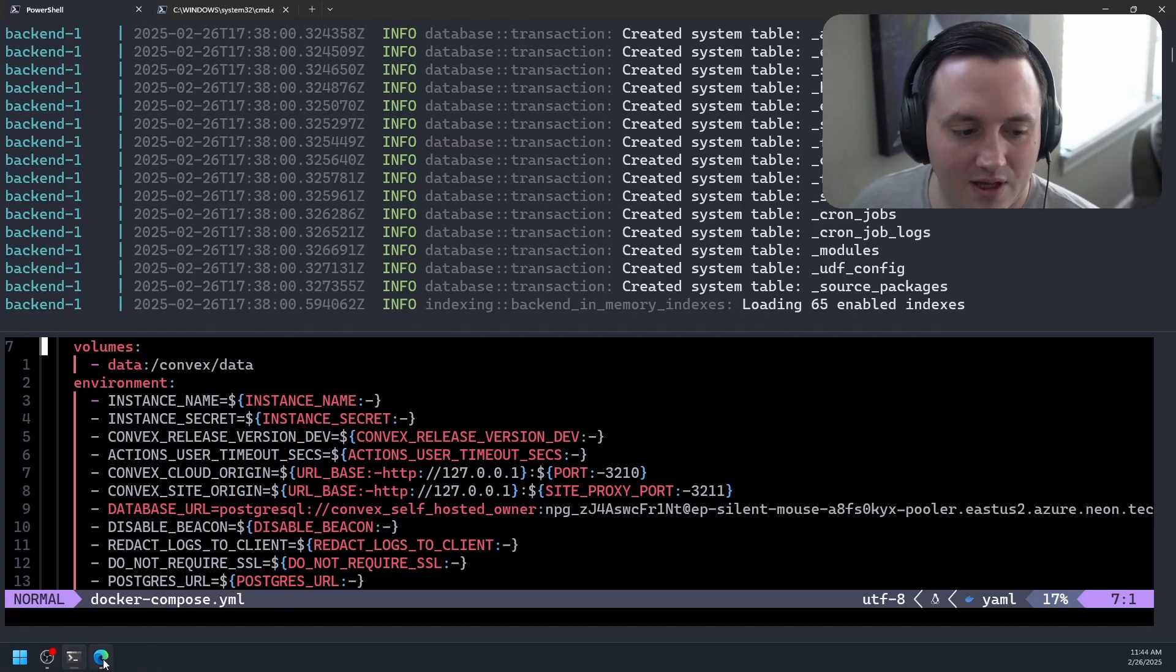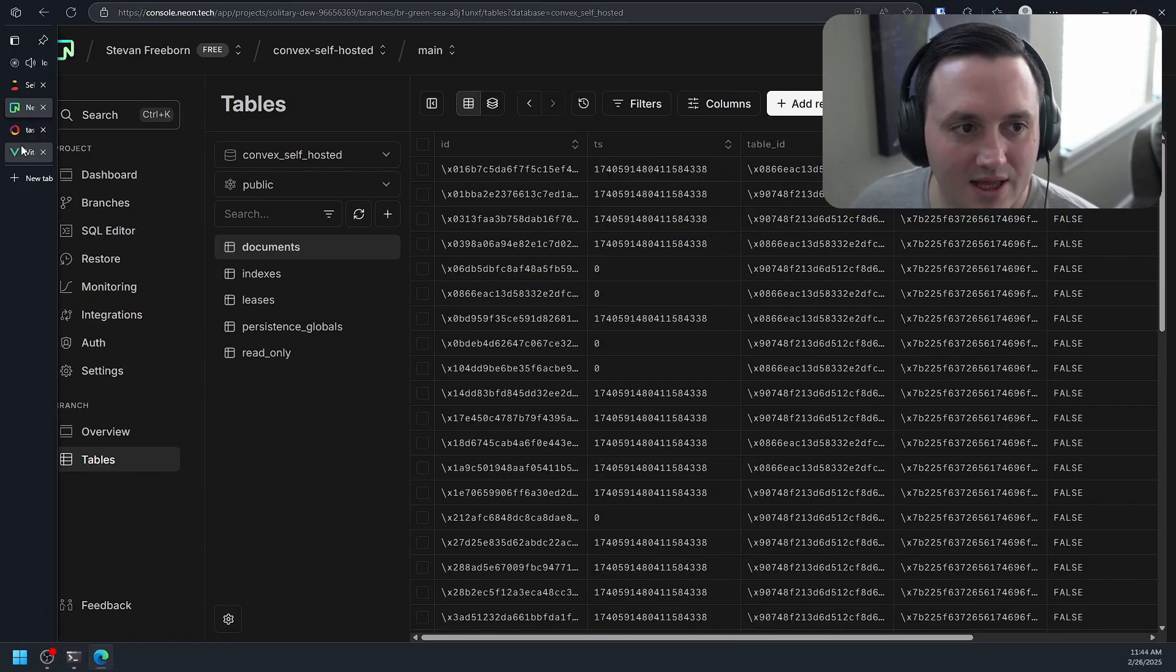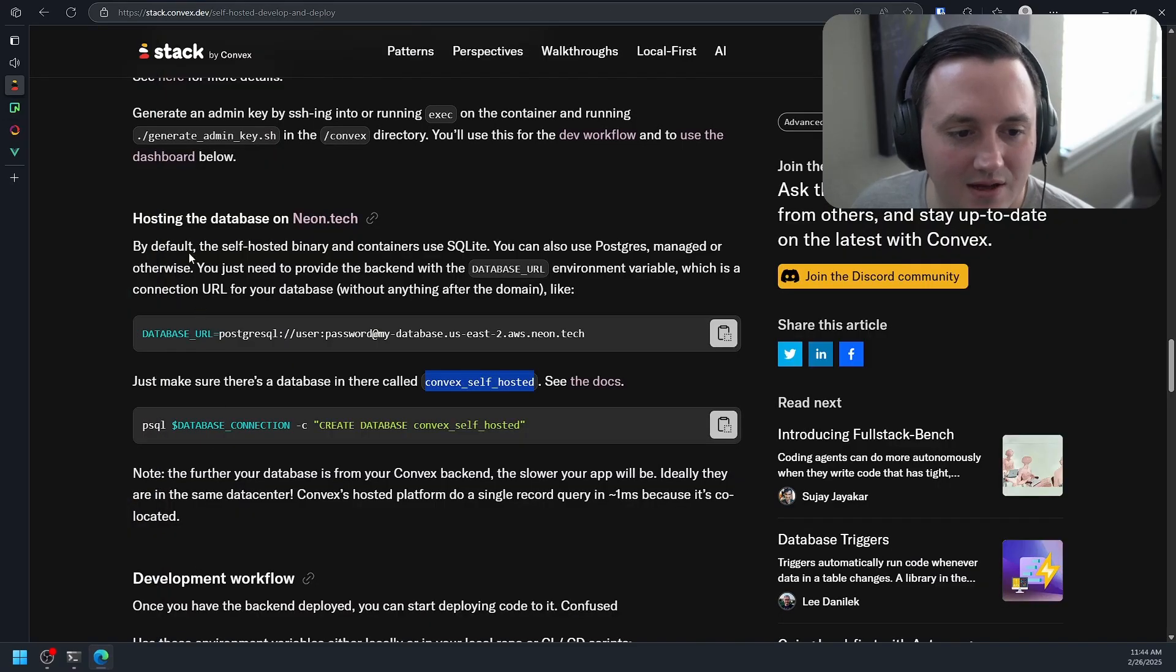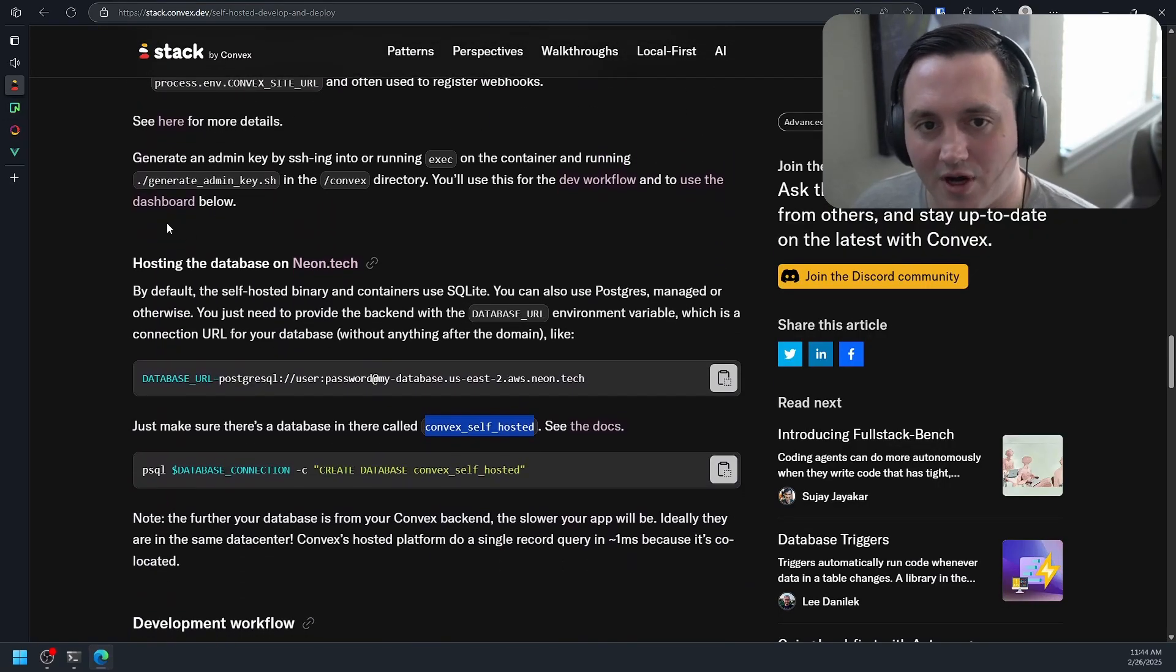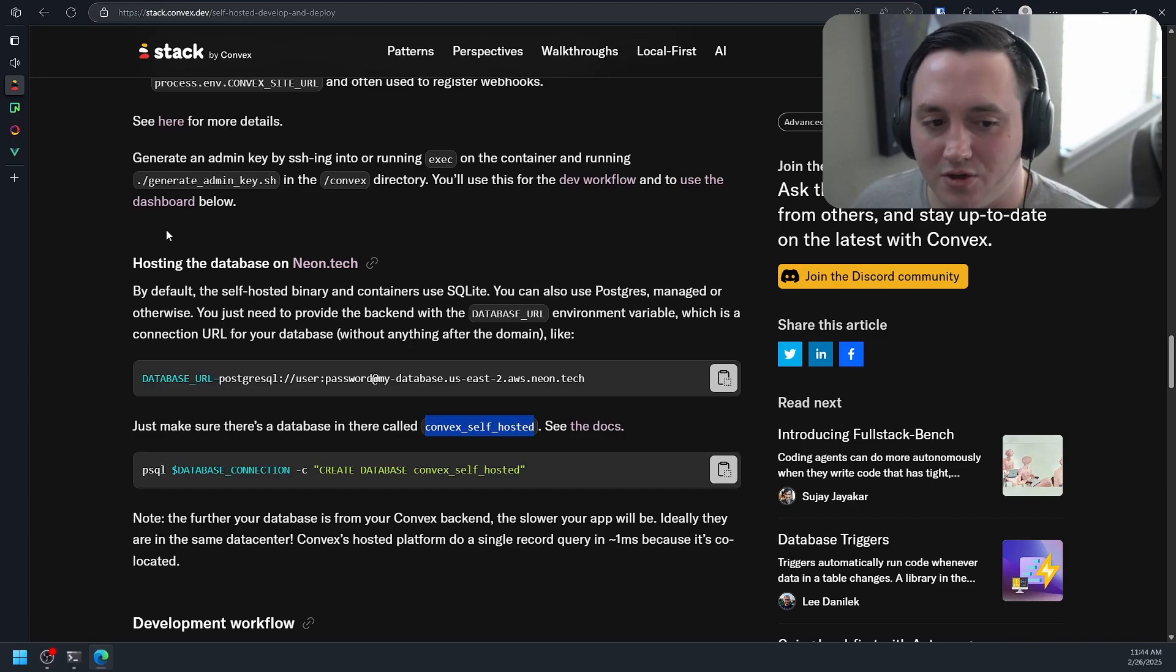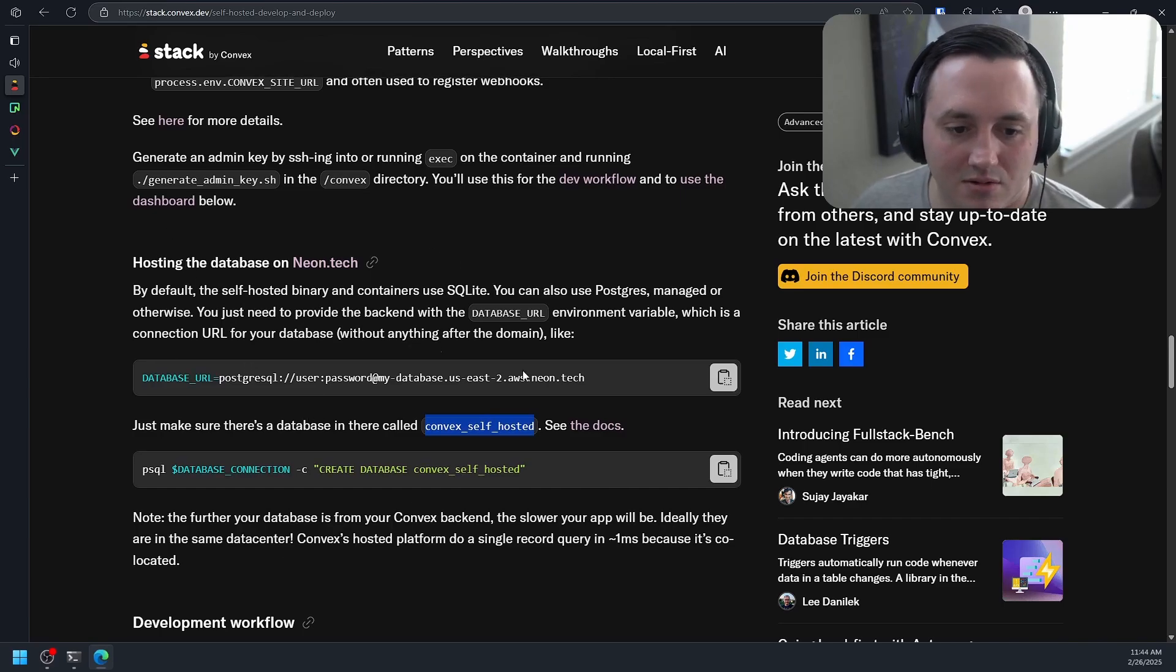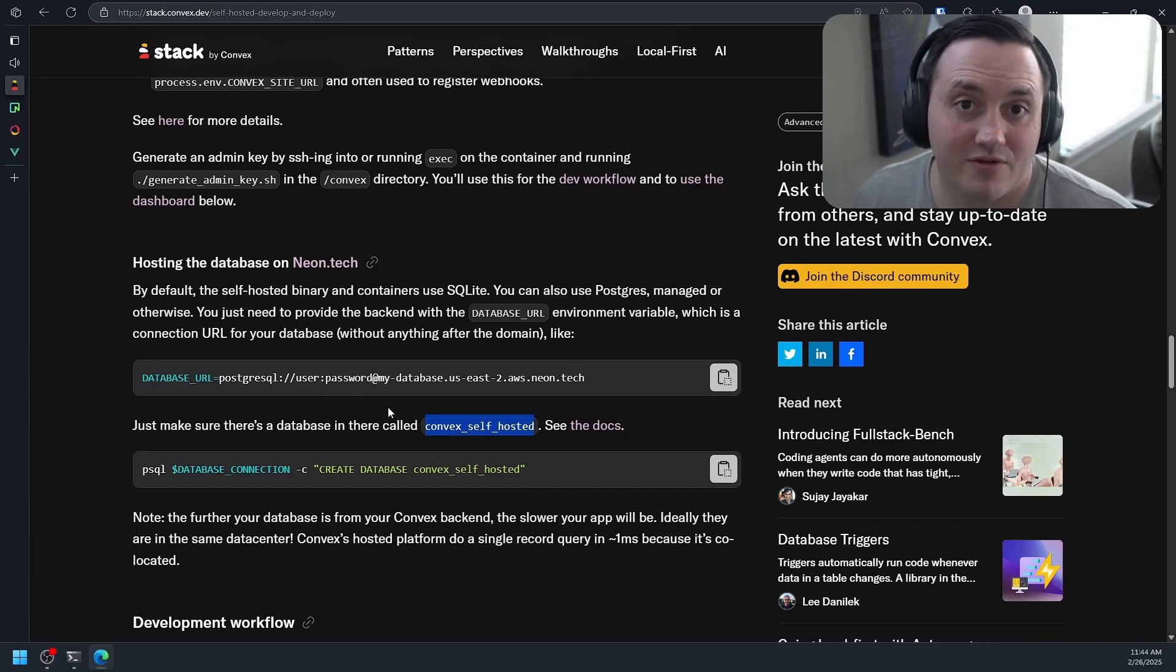So not a ton of legwork there, not a big lift. And again, Convex has this great blog post. They also have some great documentation that just walks you through it in detail, and I'll link to that in the description. So I hope this was helpful.